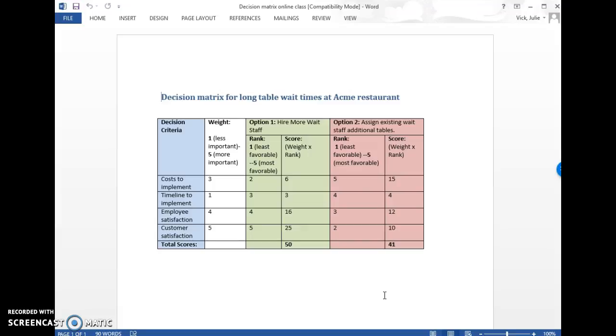But that's the basics of creating a decision matrix. There are other ways to kind of outline it. You can search online for other options, but this is one option you can definitely follow. Let me know if you have questions. Thanks.